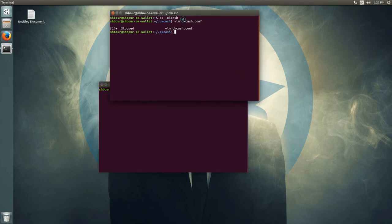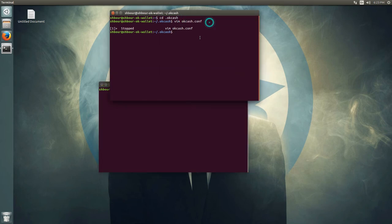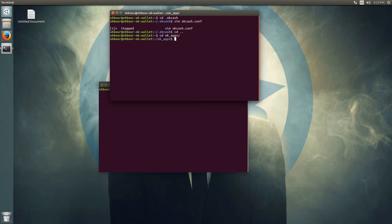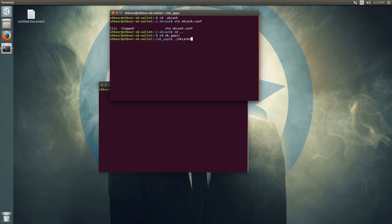Once the okcash.conf file has an RPC user and RPC password, go to the okcash_apps directory and then start the okcash daemon executable.